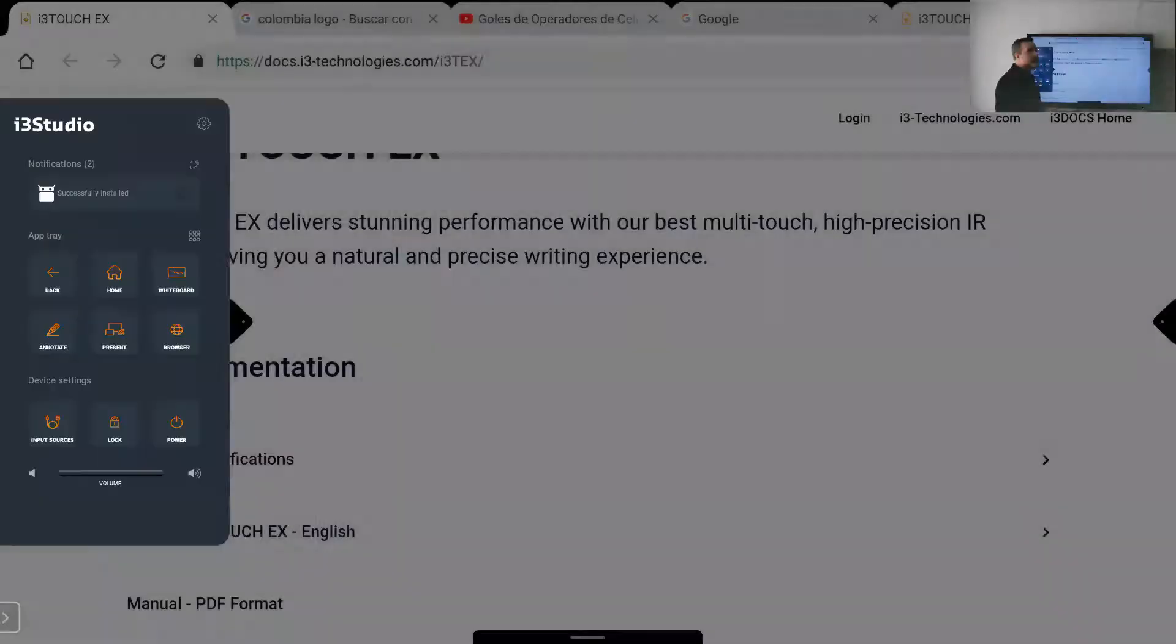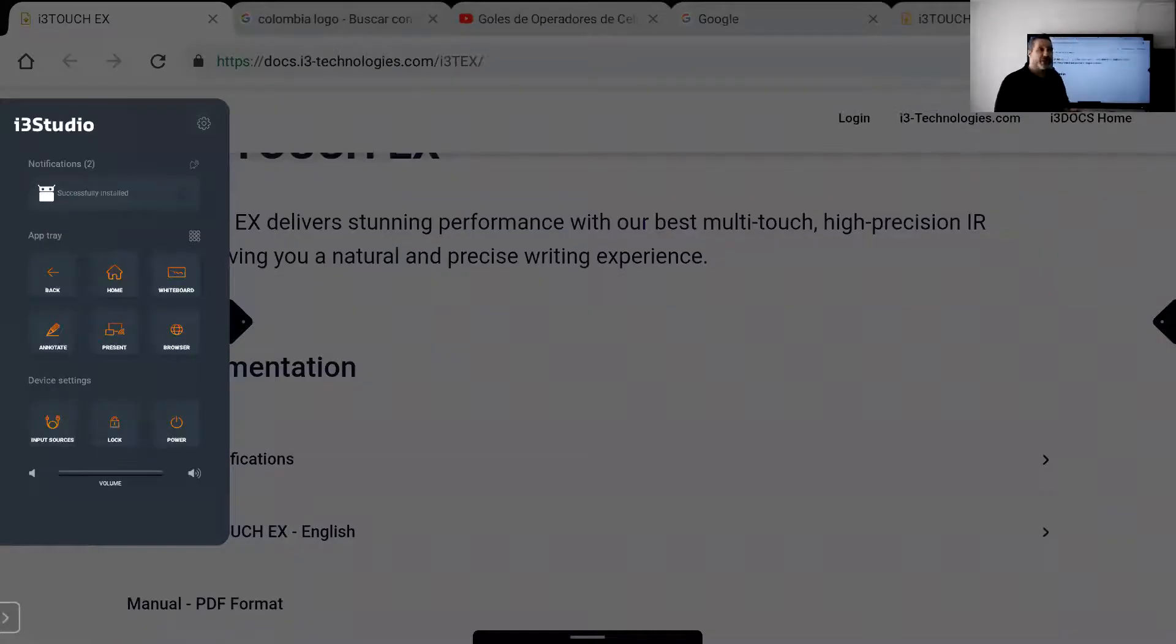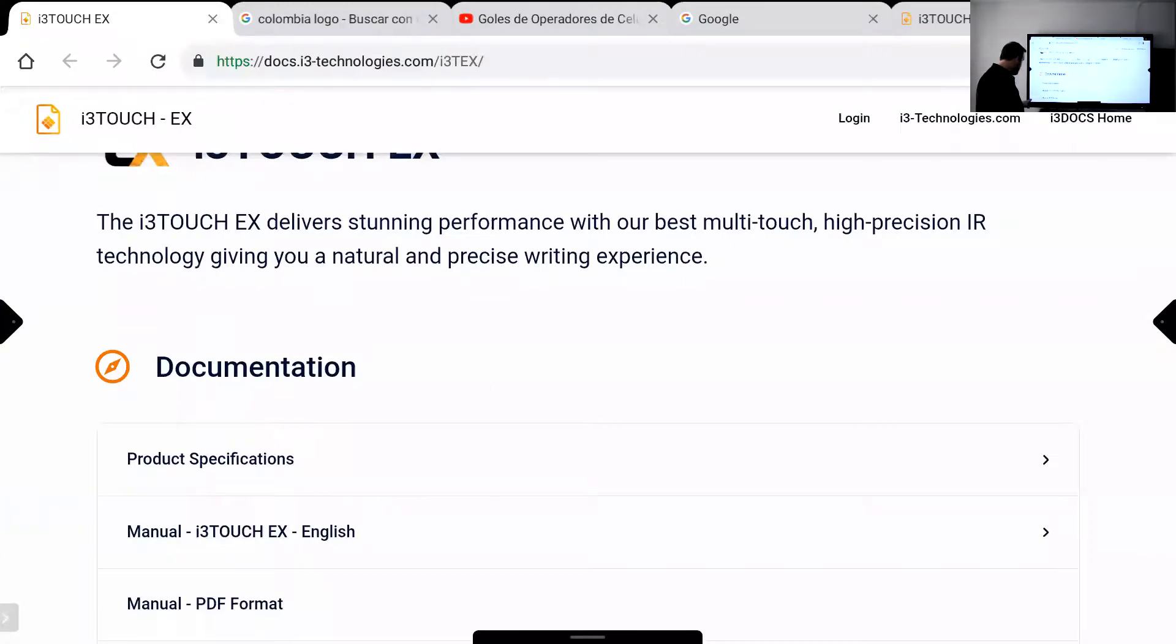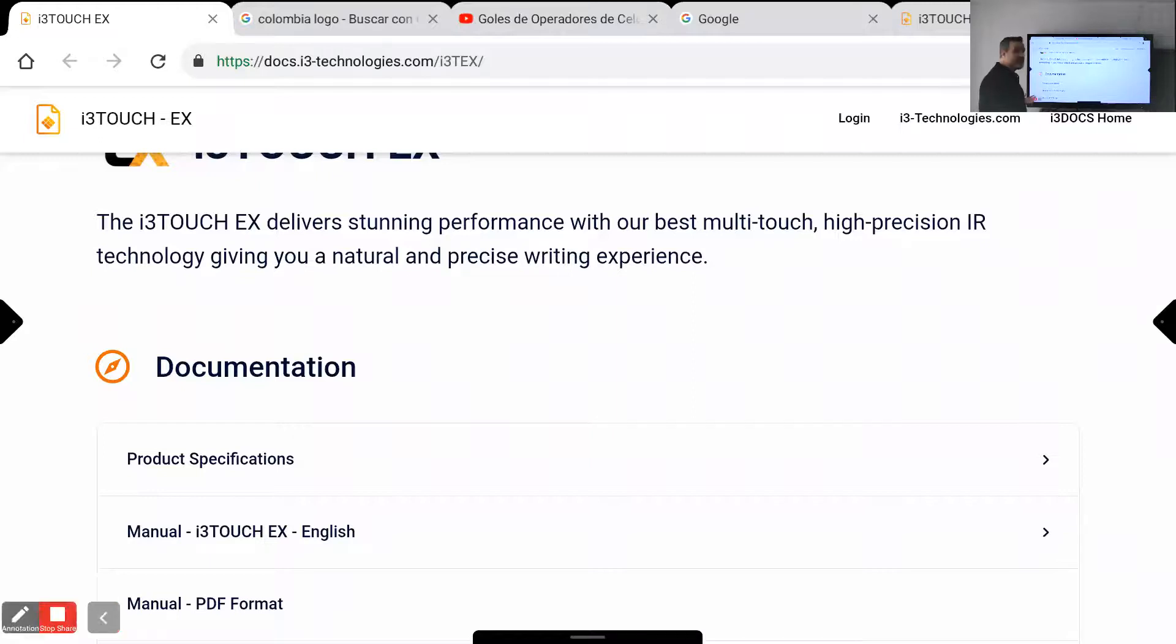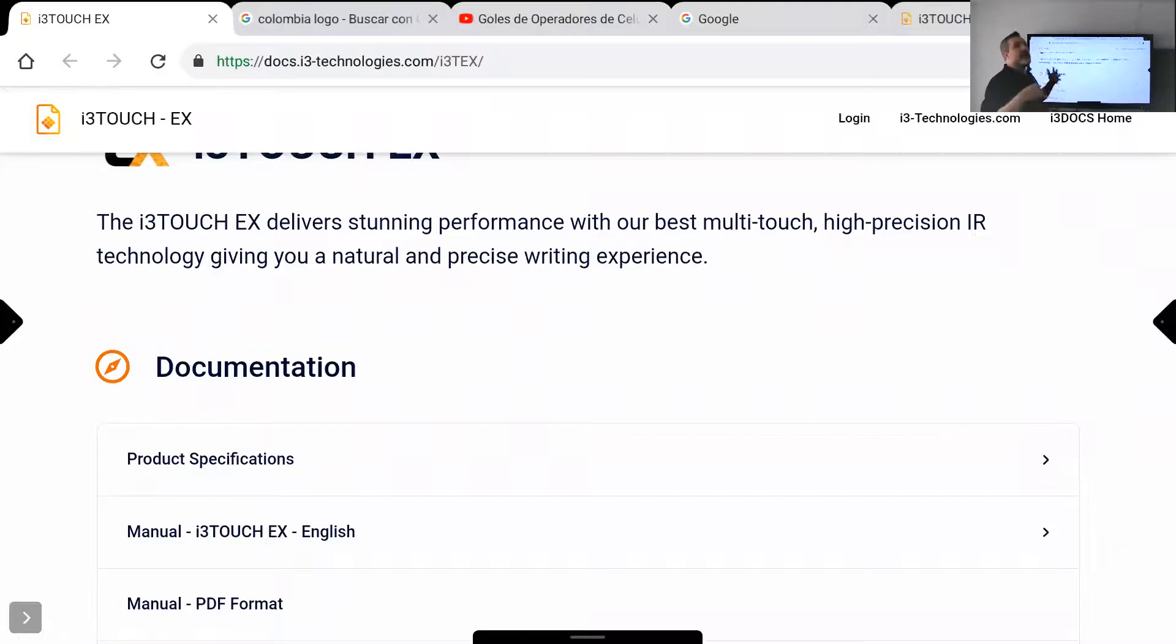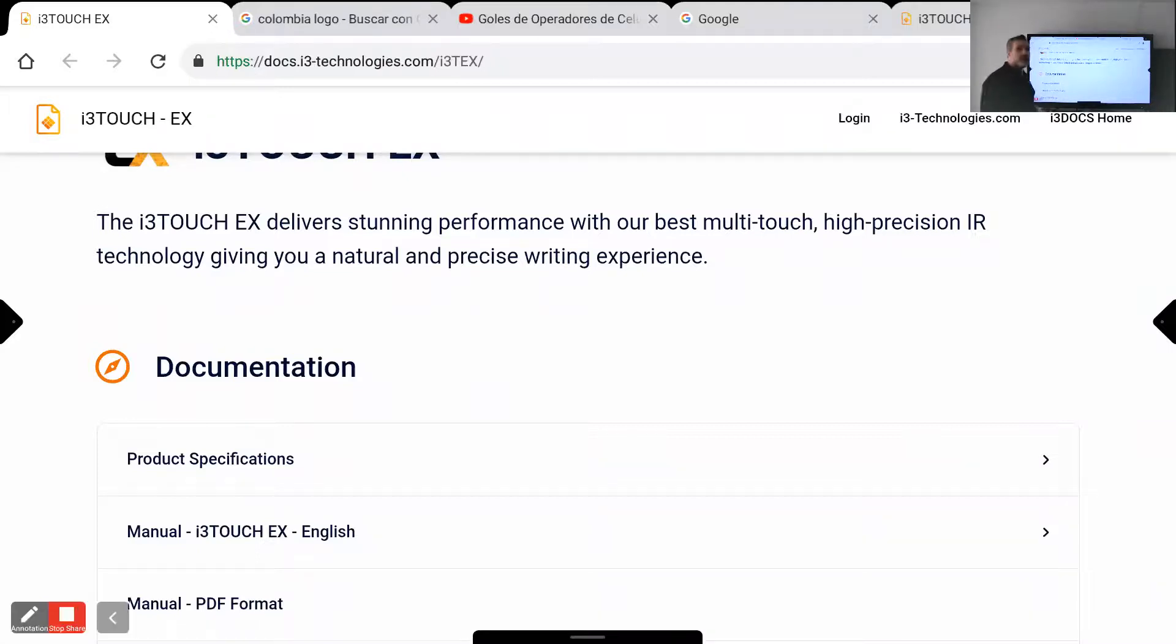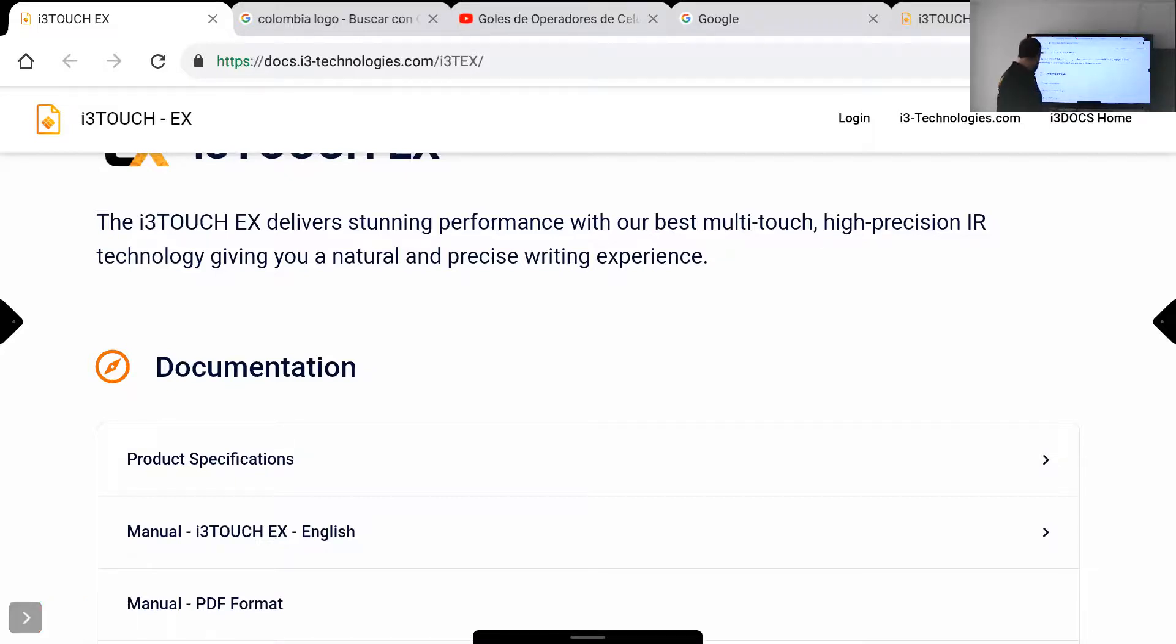If you want to stop the screen share, you always have this option in the floating toolbar from Zoom in the lower left corner where you also have the annotations with AR in both ways or just the annotations from Zoom. So this ink also will be recorded and visible if you record this session.